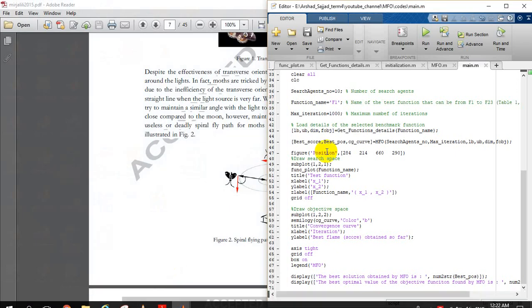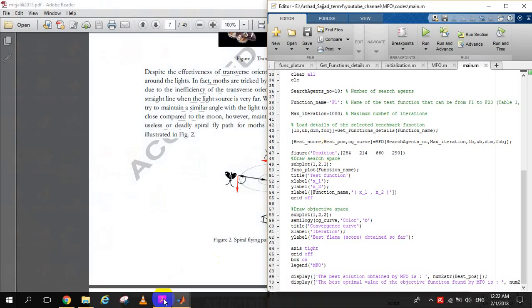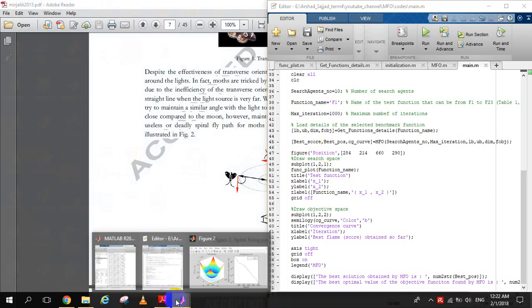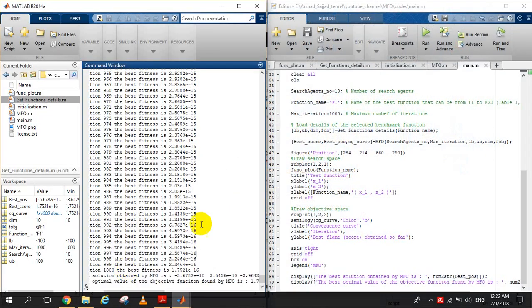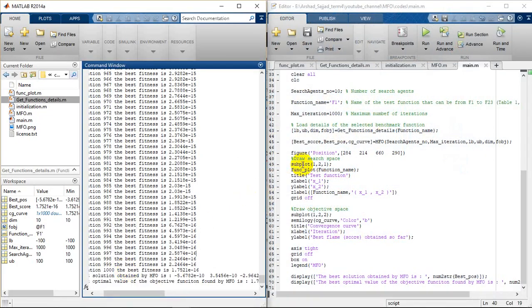That's all about explaining the MFO algorithm. If you have any further questions, feel free to ask. Best of luck, goodbye.